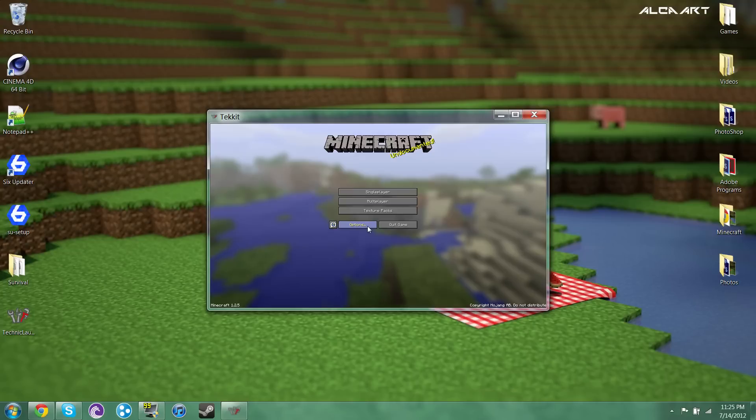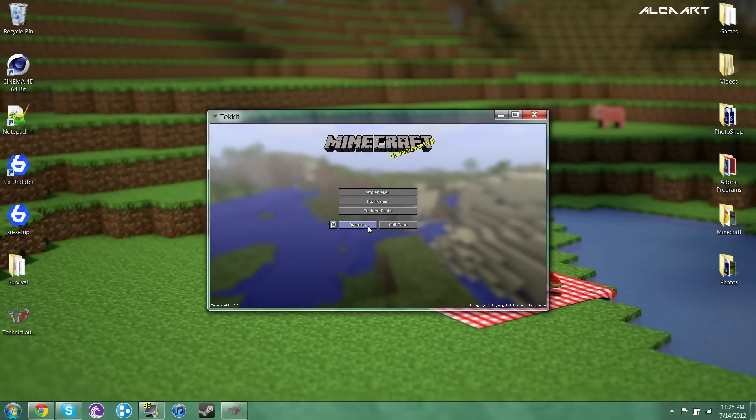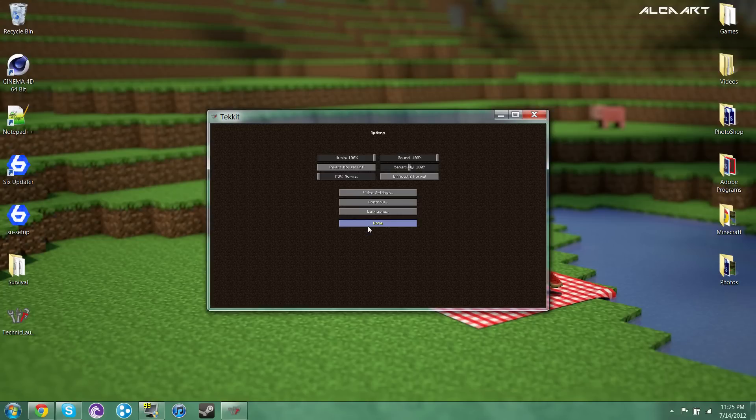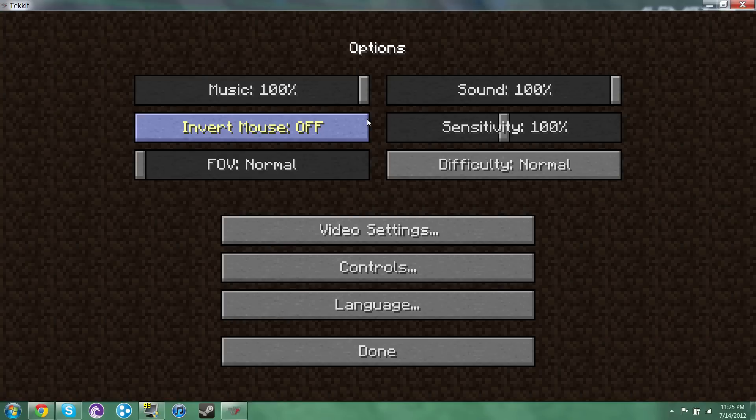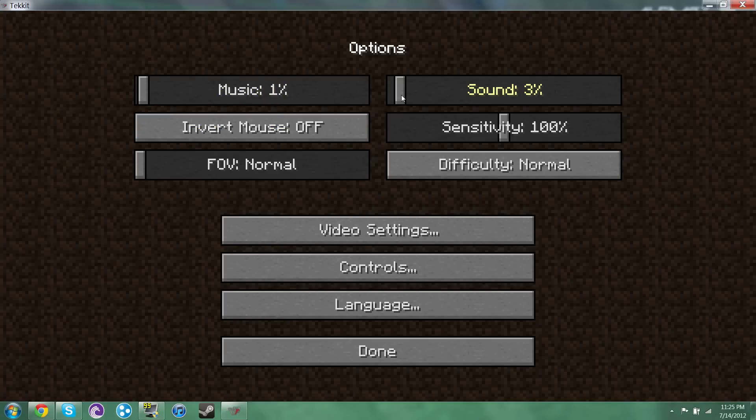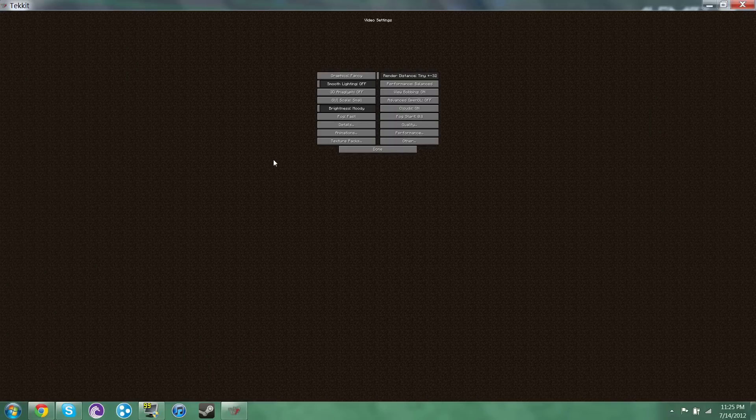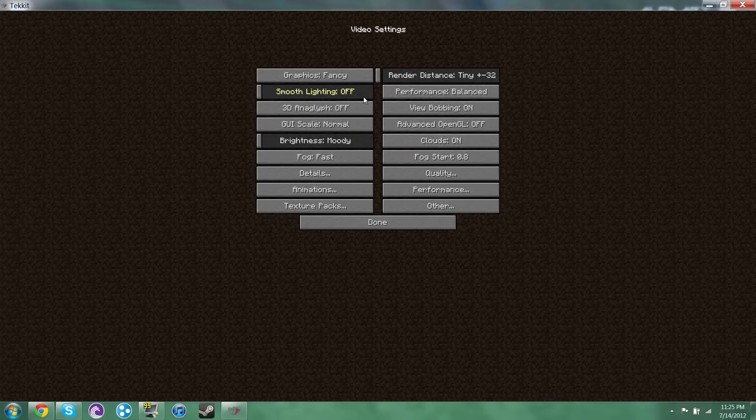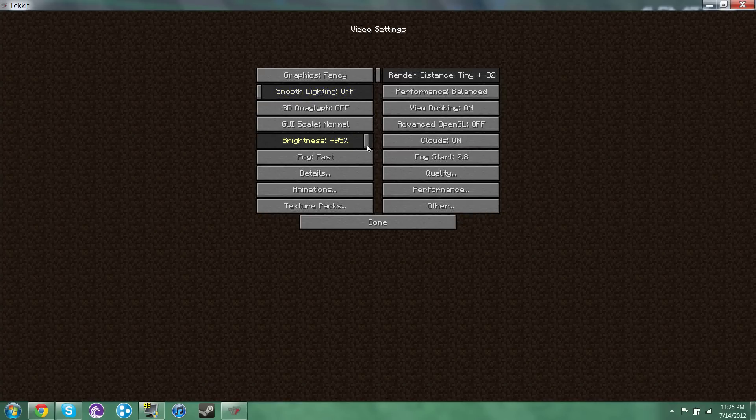So I'm pretty sure that this goes for every mod in the Technic launcher. You need to go to your settings first or you can have some serious consequences. As in it just might mess up a little. So I'm just going to go ahead and just do a few things. I'm not going to do everything.